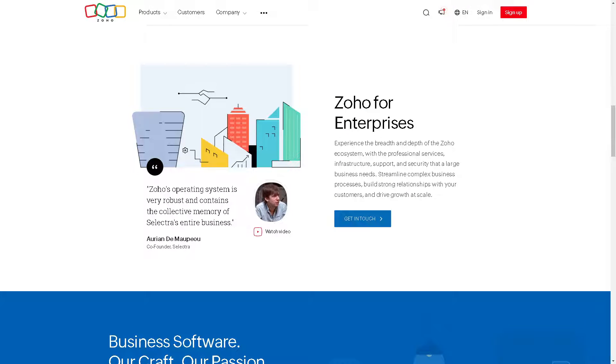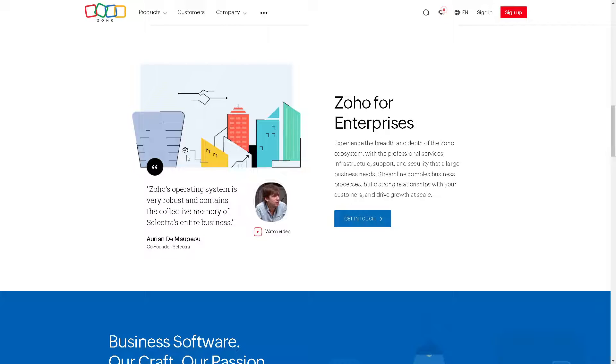For those who are new here, Zoho is basically a comprehensive suite of cloud-based business applications designed to streamline various aspects of business operations, including customer relationship management (CRM), project management, email marketing, accounting, and more.